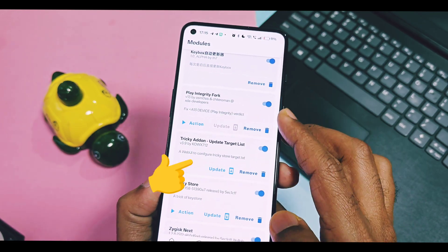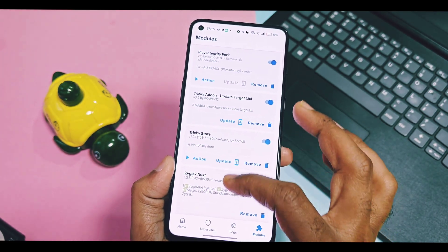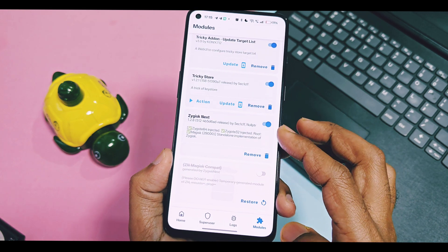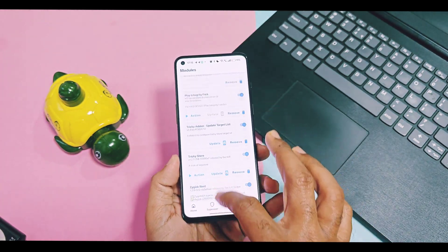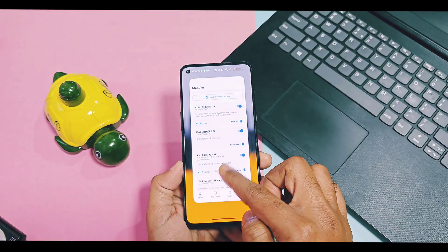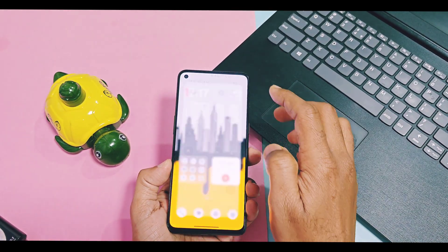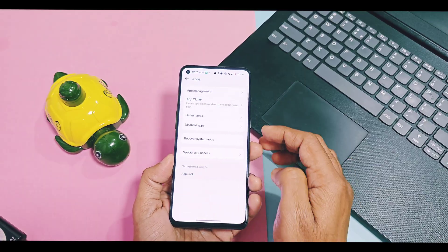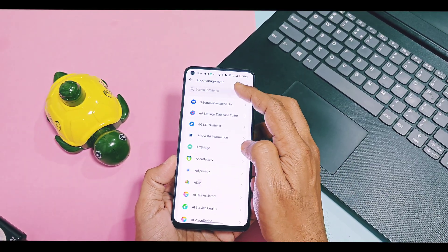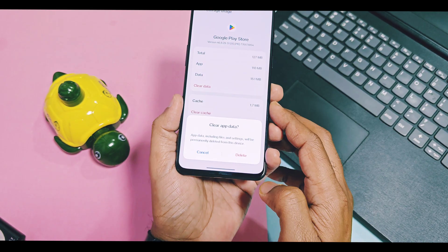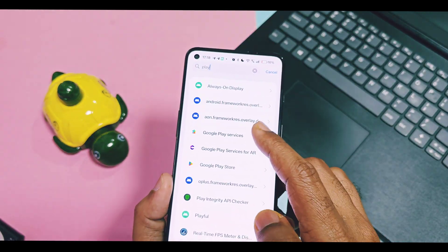Now if you check the module section of your Magisk application, the Tricky Store Add-On module is visible, which was not visible when you first flashed it. Zed Magisk Compact is still inactive — just ignore that. Now close the Magisk application, go to Settings and Application options, check 'Show System Apps,' search for Google Play Store, and wipe its data and cache. Similarly, search for Google Play Services and wipe its data and cache.